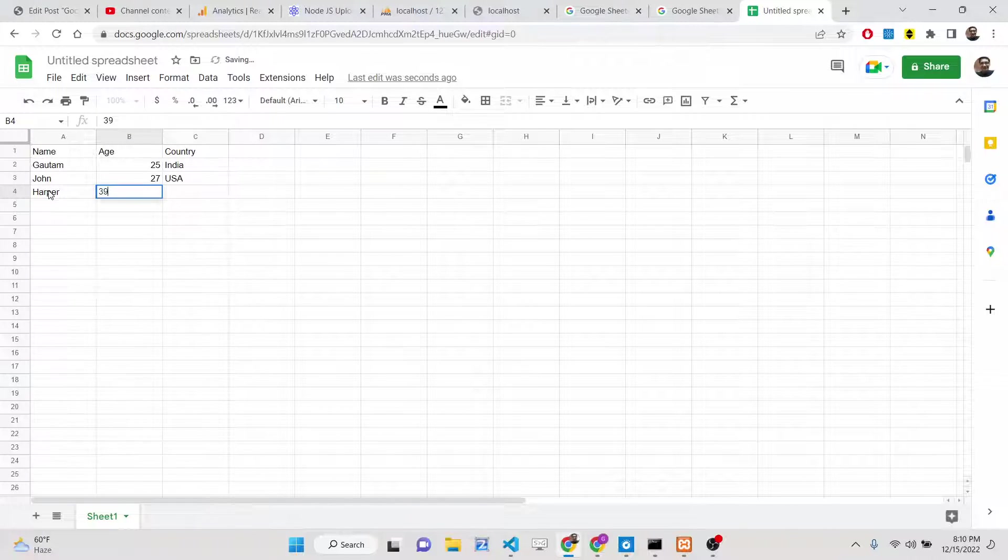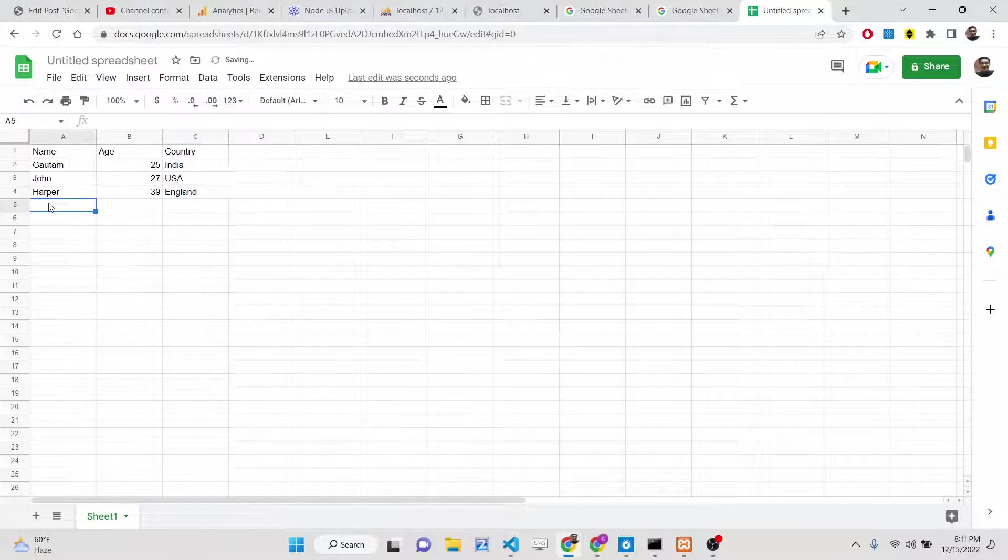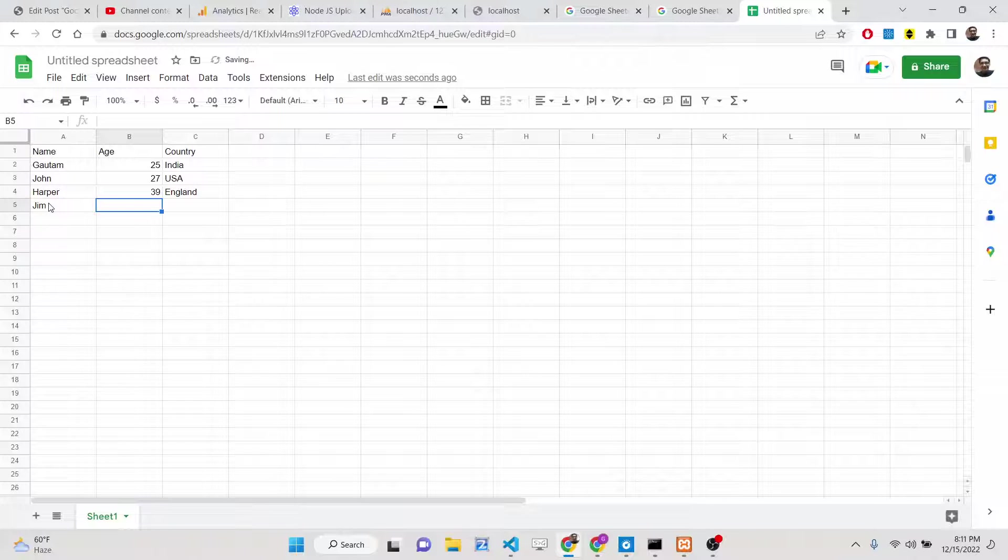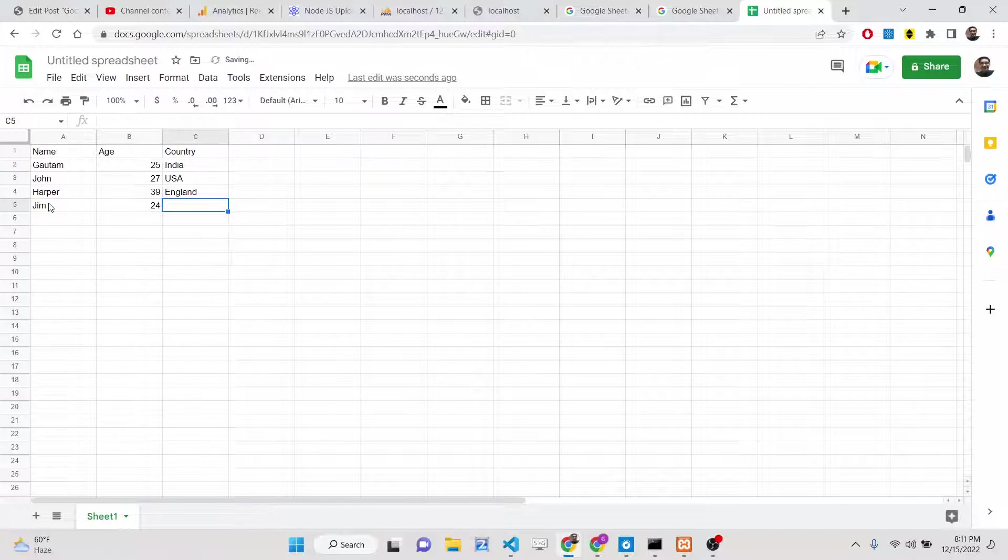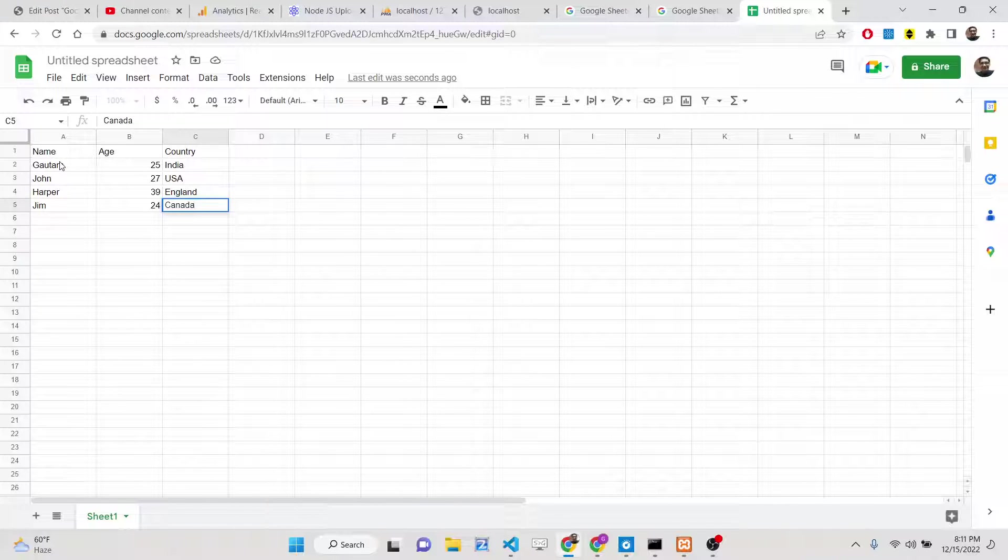You can just write here test records out there. Let me add one more record here. So now you can see there are four records, four rows are there. This one is for the columns.